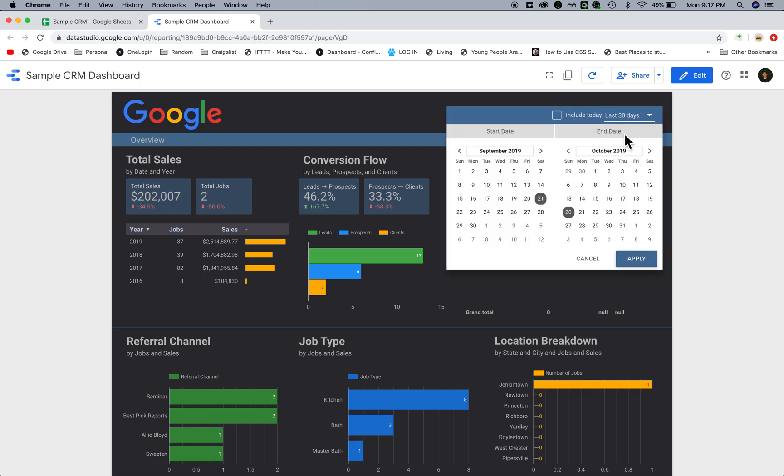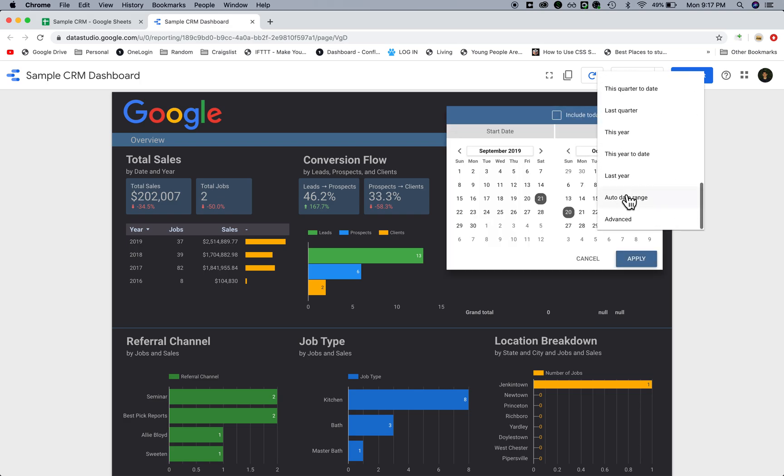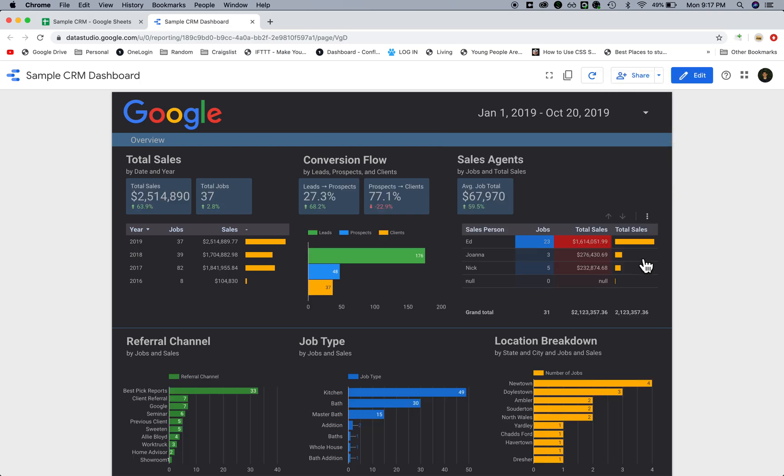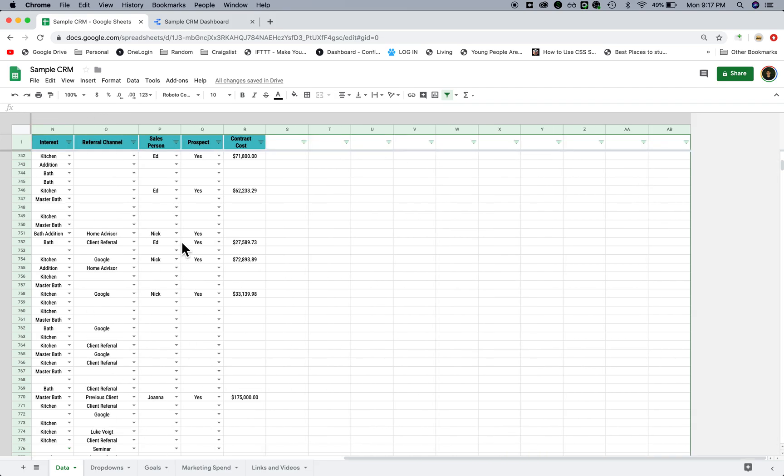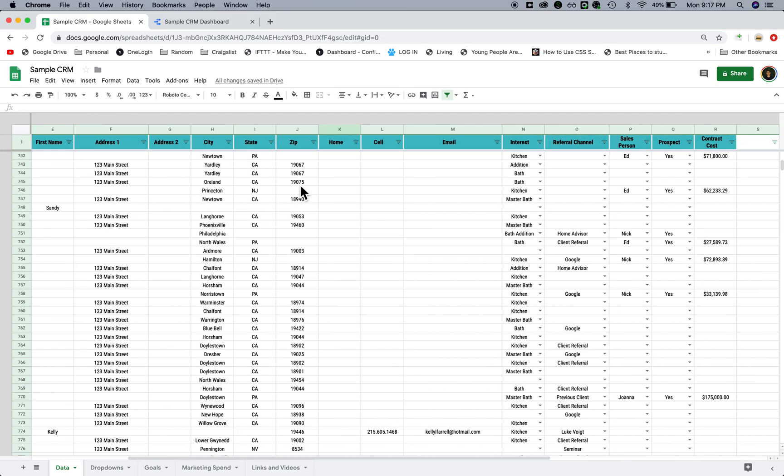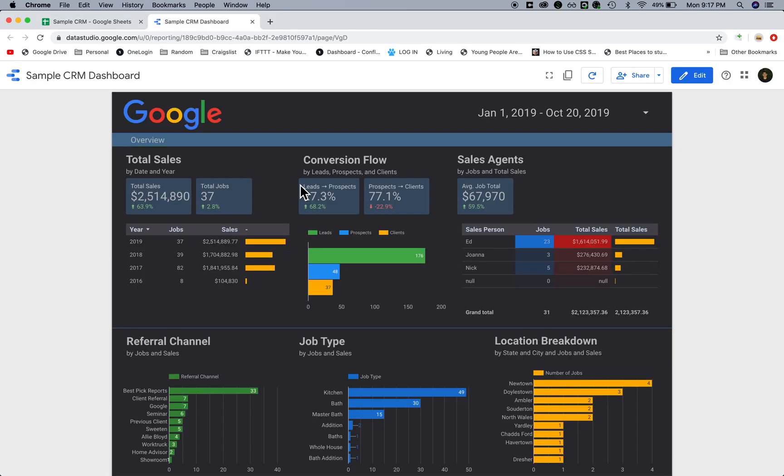Let me change this back to year to date. This is the total number of sales and total number of jobs, and it's all based on this spreadsheet based on whatever rules that we place. If there's a contract amount, then we're going to count it as a complete job and count it as a sale.